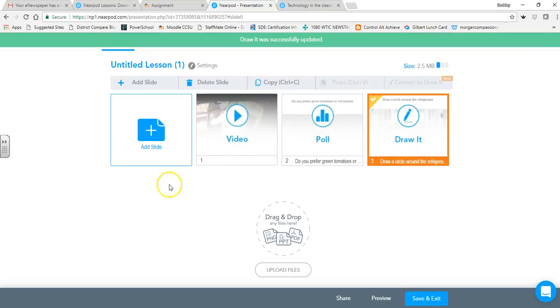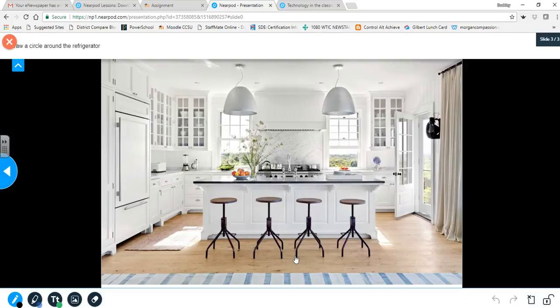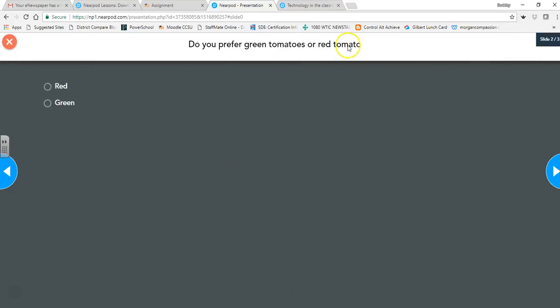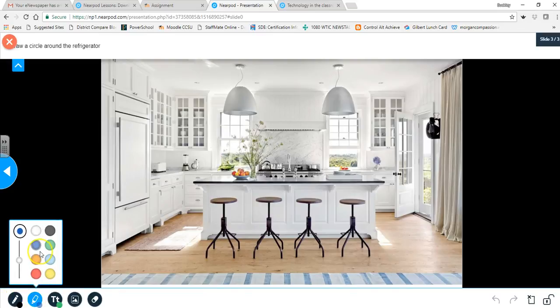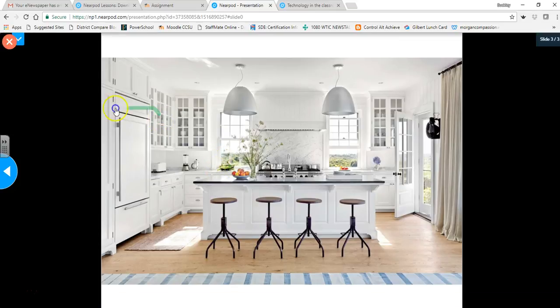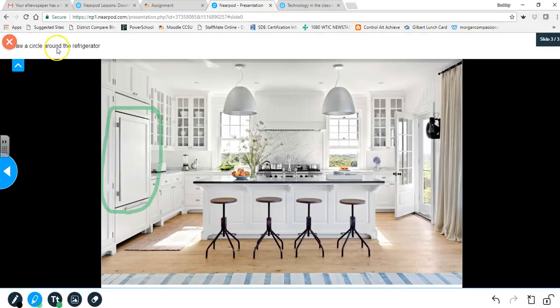We've created some slides — let's do a quick preview. Here's my slide: 'Do you prefer green tomatoes or red tomatoes?' and students select which they prefer. Here's my video slide. And here's the Draw slide with the kitchen image — students pick a drawing tool and draw a circle around the refrigerator. Every student will be able to do this.